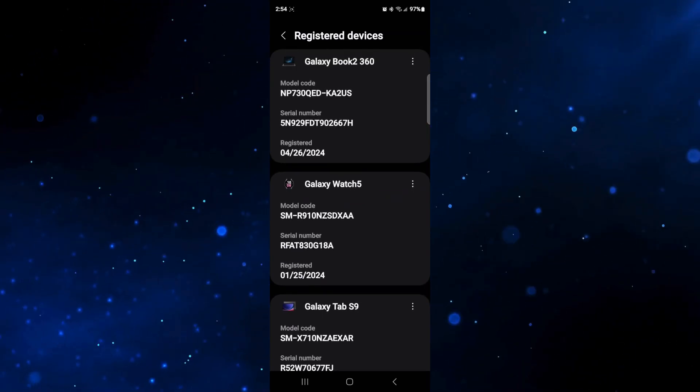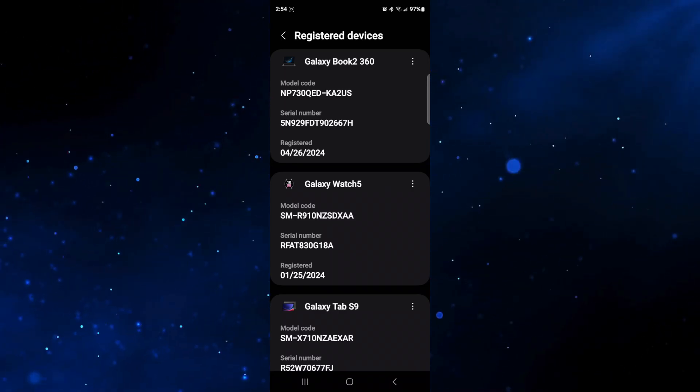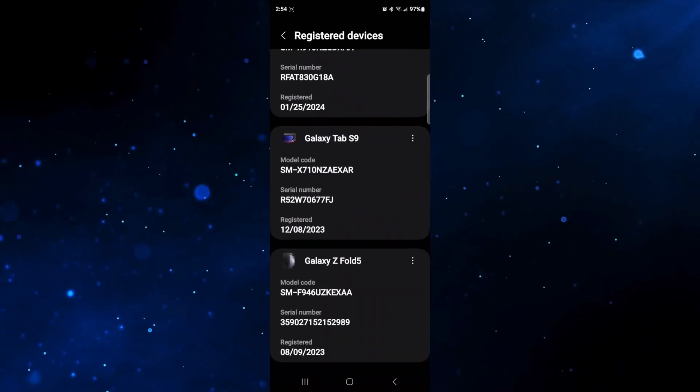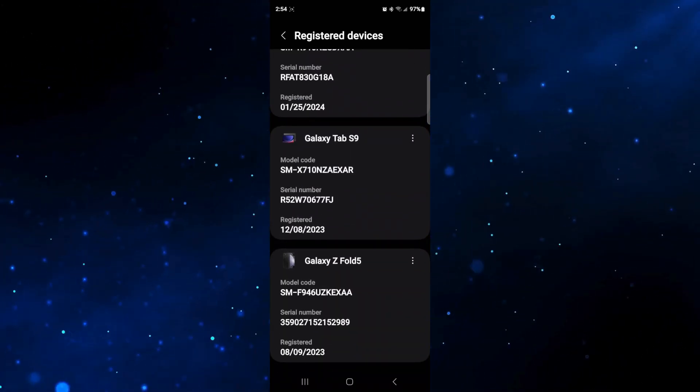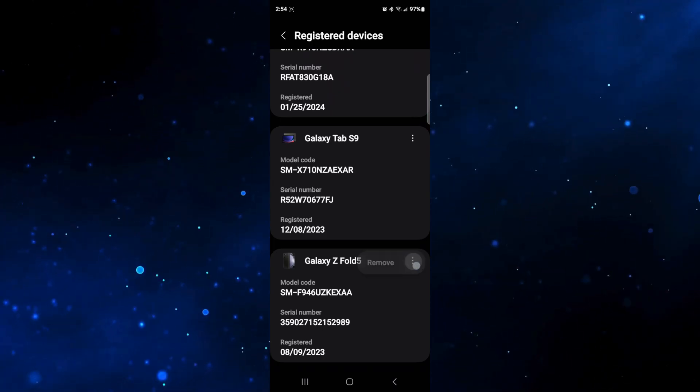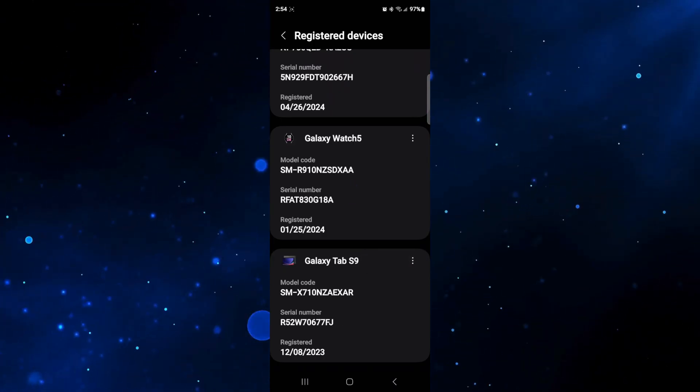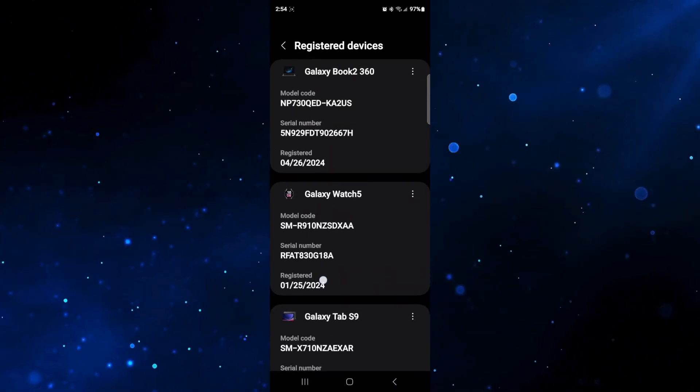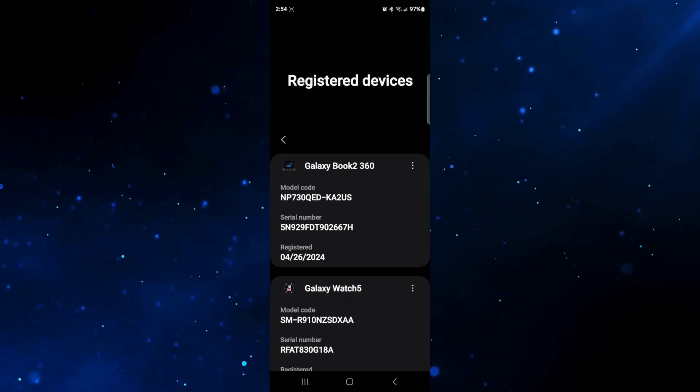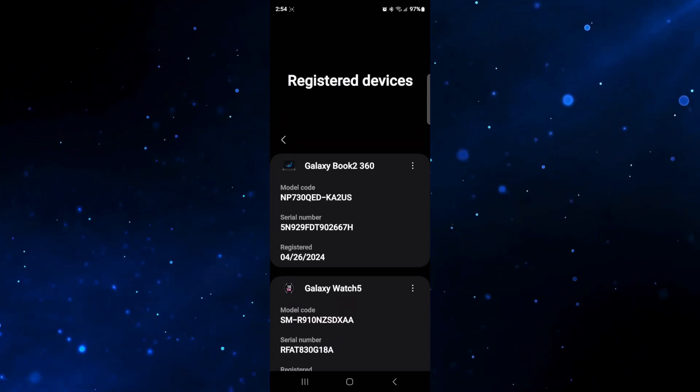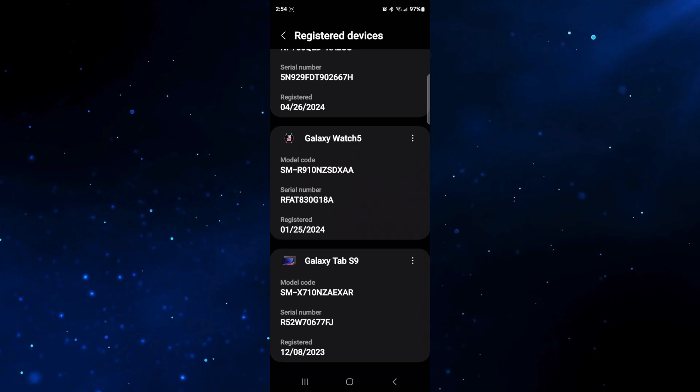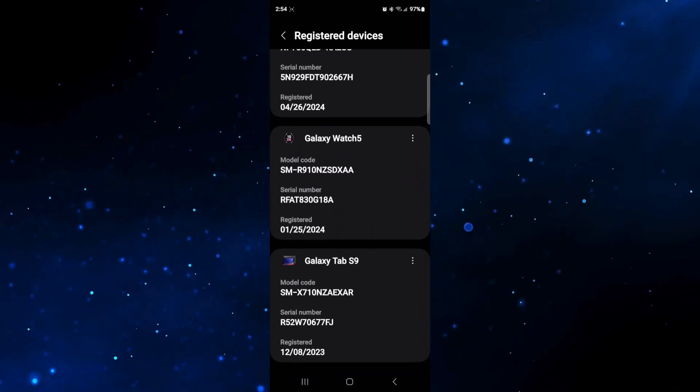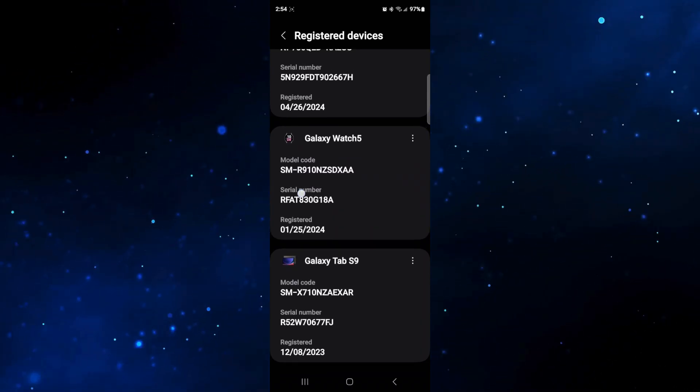So we've got our Quest Book 2, we have our Galaxy Tab 9 and our Galaxy Fold 5. Again I'm going to remove the Fold 5. So that leaves us with the devices we still have which is our Galaxy Book, our Galaxy Watch and our Galaxy Tab. So that is all good.